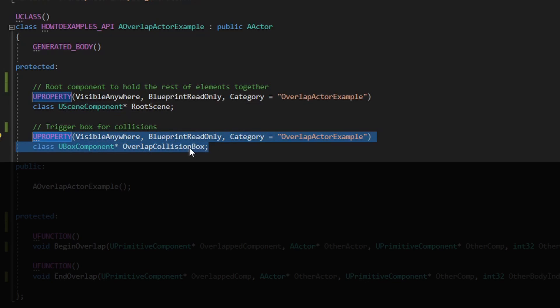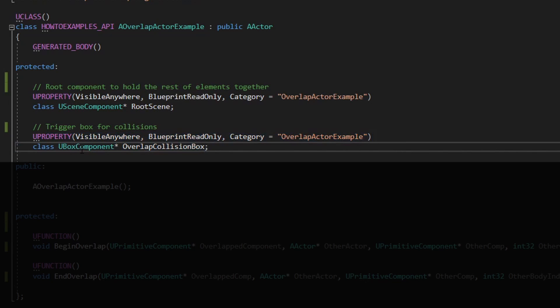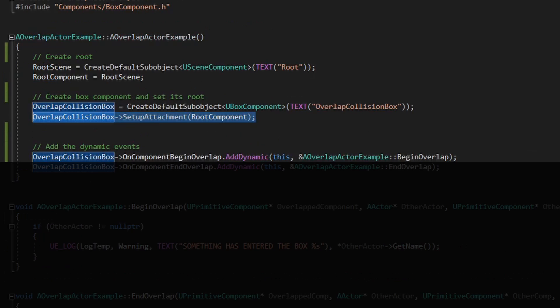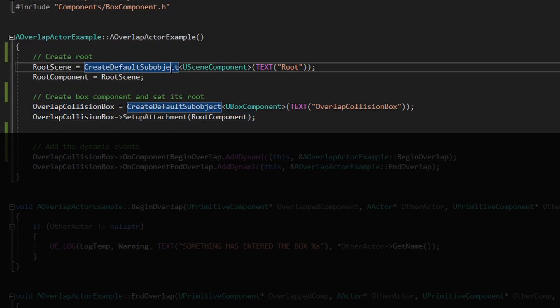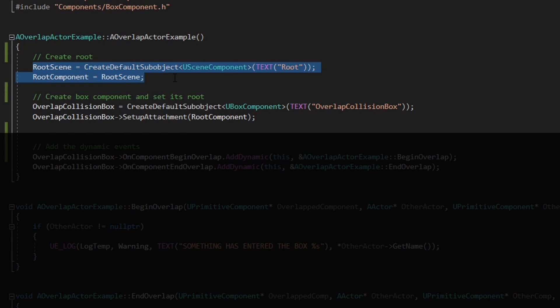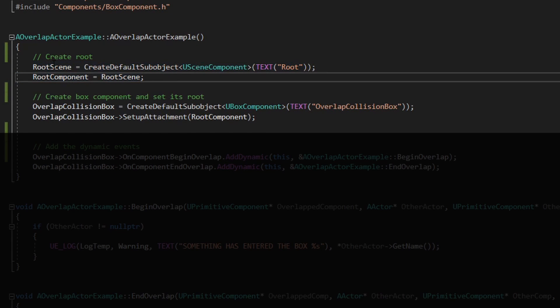And this is the trigger that covers the whole platform. There's a type UBoxComponent and nothing else. So in that constructor, we need to create those two sub-default objects.